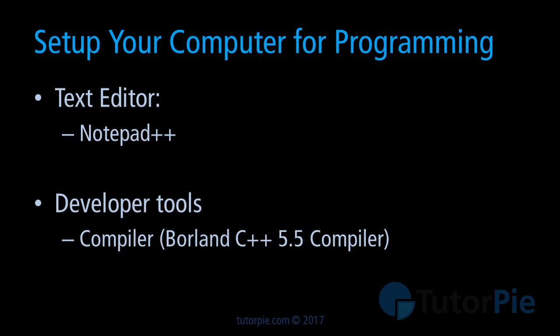In this lesson series I'm planning to teach you several text editors and also a few IDEs, but we'll start with Notepad++.